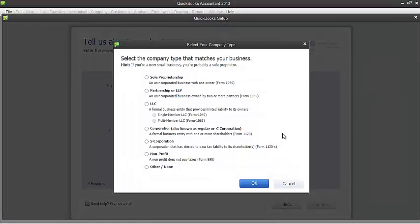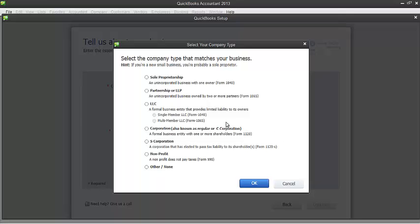Now you'll see some description here. And once you've decided the type of industry your company has, you can go ahead and click it here and then click OK. So in our example, let's say it's just a sole proprietorship. I'll just go ahead and click that. And I'll go ahead and click OK.